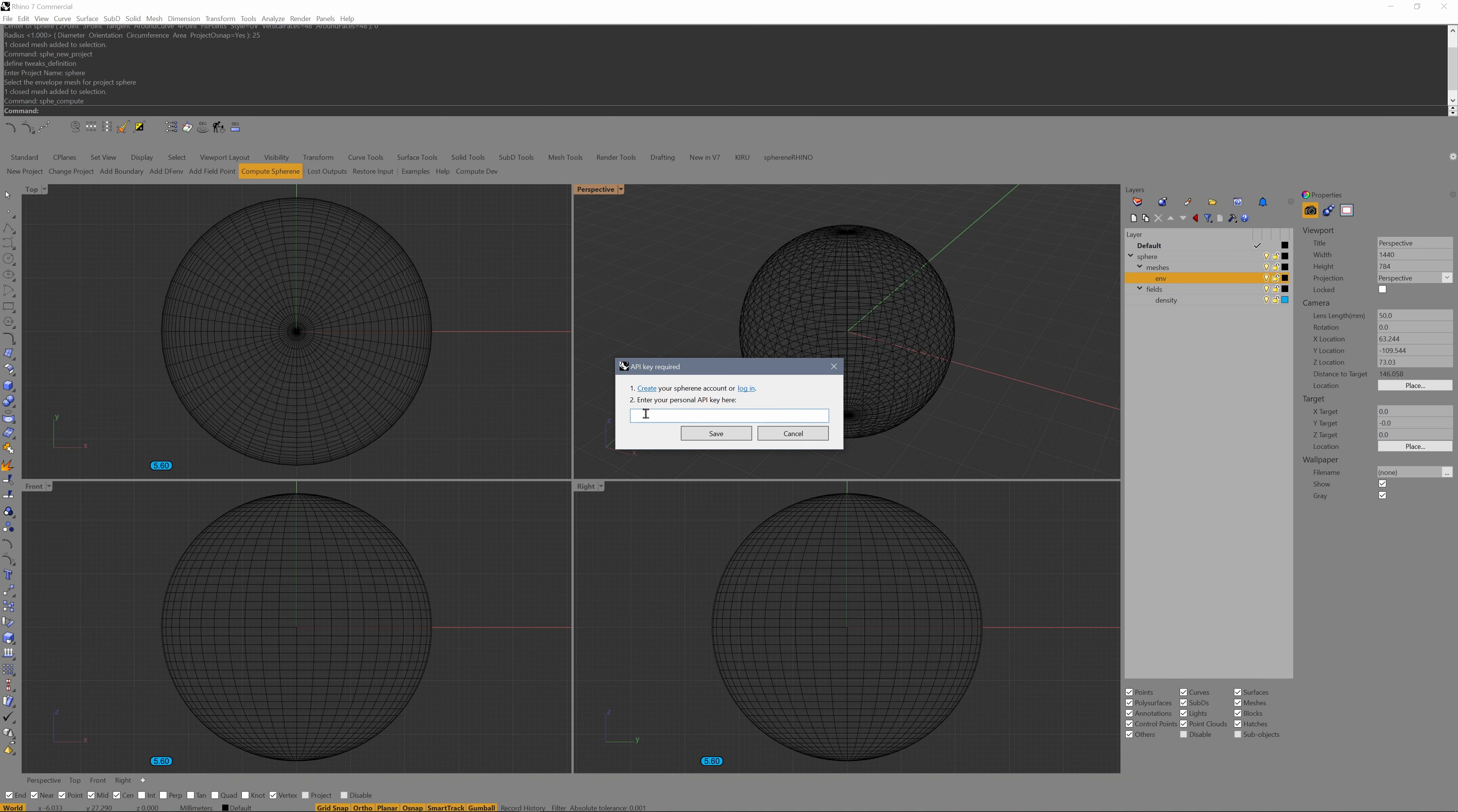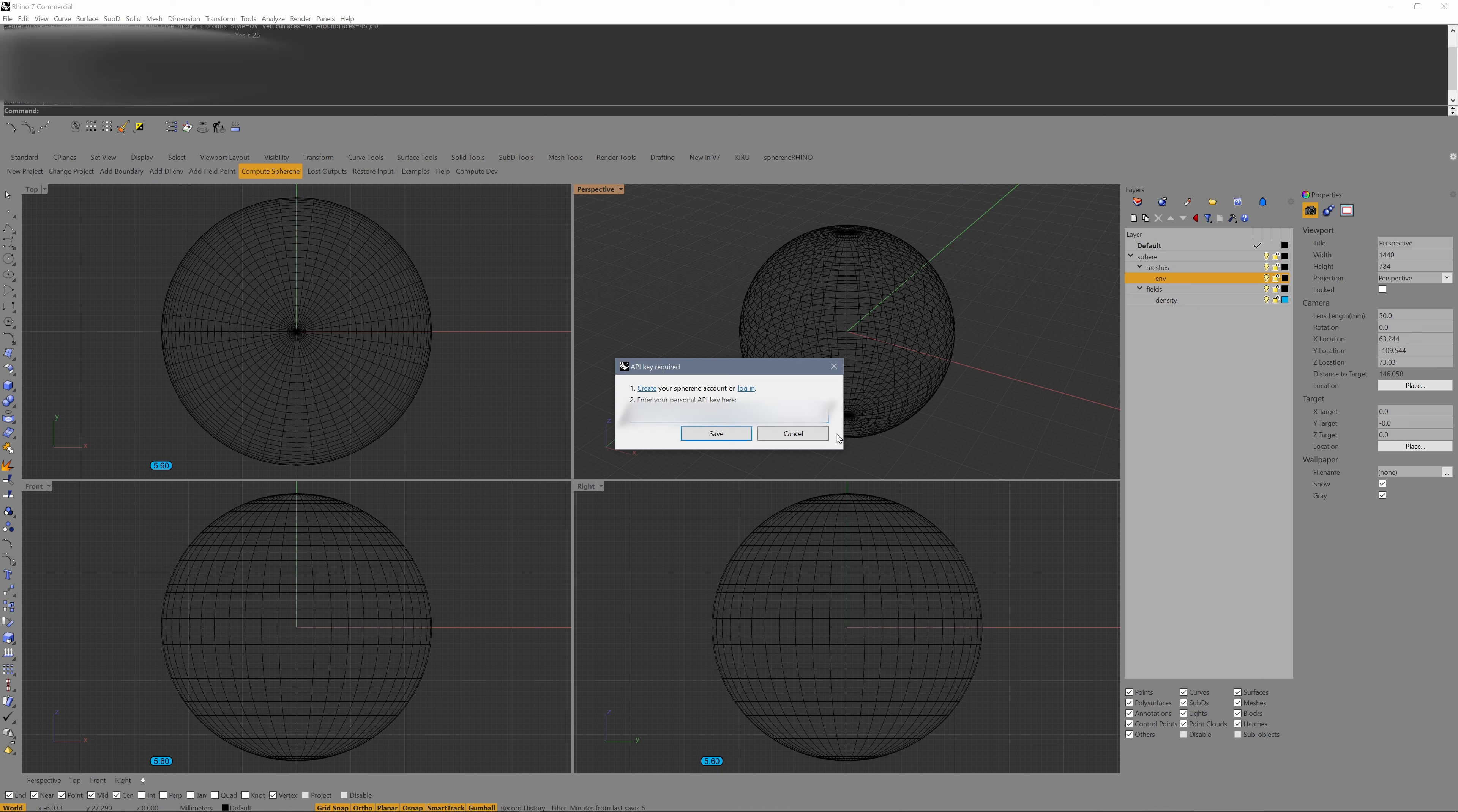Switching back to Rhino, I enter my API key. Click on save.